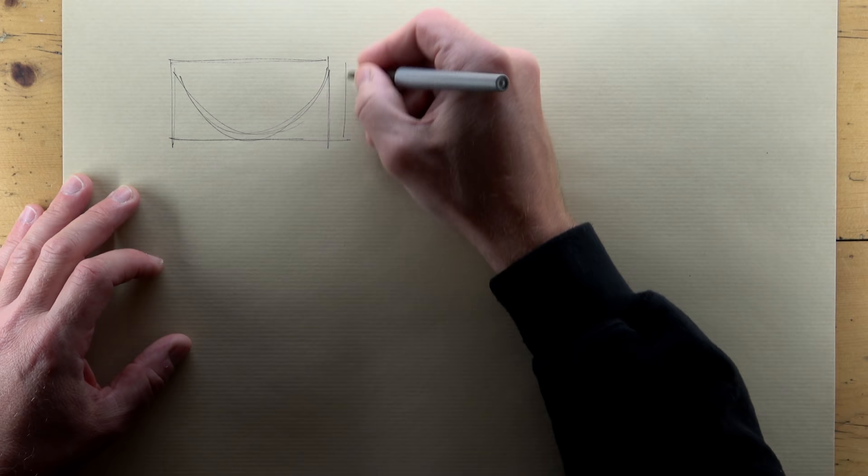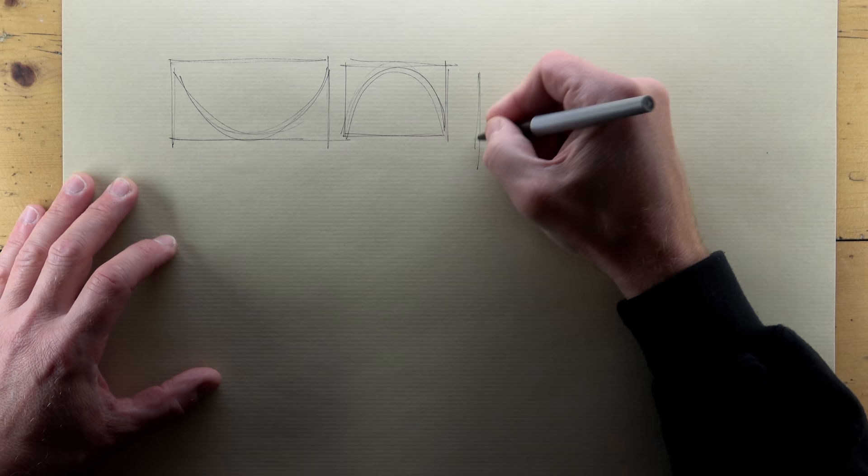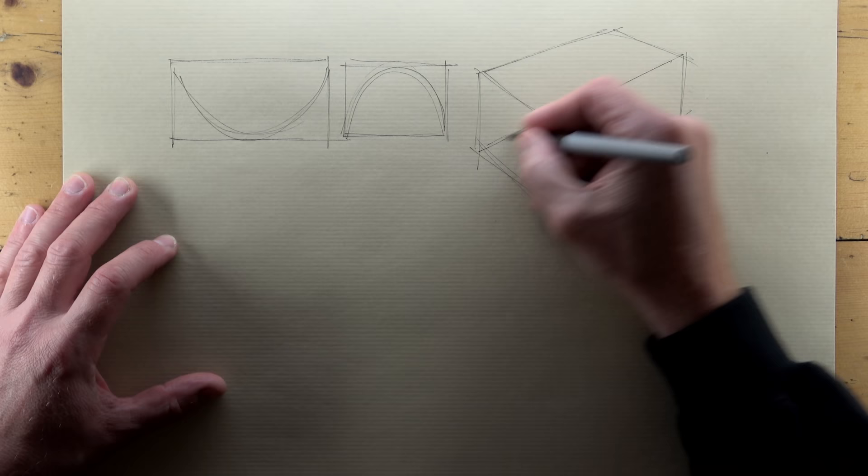Working within a box enables me to set the proportions of the shape I'm drawing. I'm starting with a two-dimensional side view and a two-dimensional end view and I'm sketching a Pringle potato crisp. I've chosen this shape to demonstrate that even an object with no straight lines and organic in shape is still best sketched inside a box.